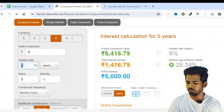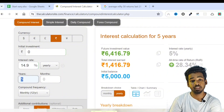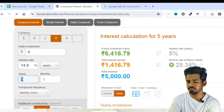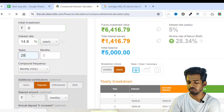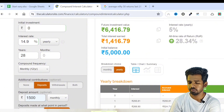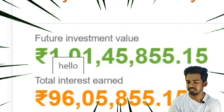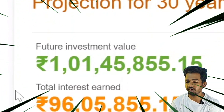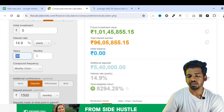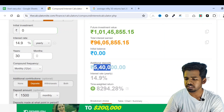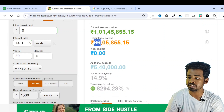Set the interest rate to 14.9%. We will invest until retirement, so set the duration to 30 years. Monthly investment is 1,500 rupees. We are going to calculate that. After 30 years, we get 1 crore 1,45,855. It is amazing, right? In 30 years, we invest a total of just 5,40,000 but we get around 96,00,000.